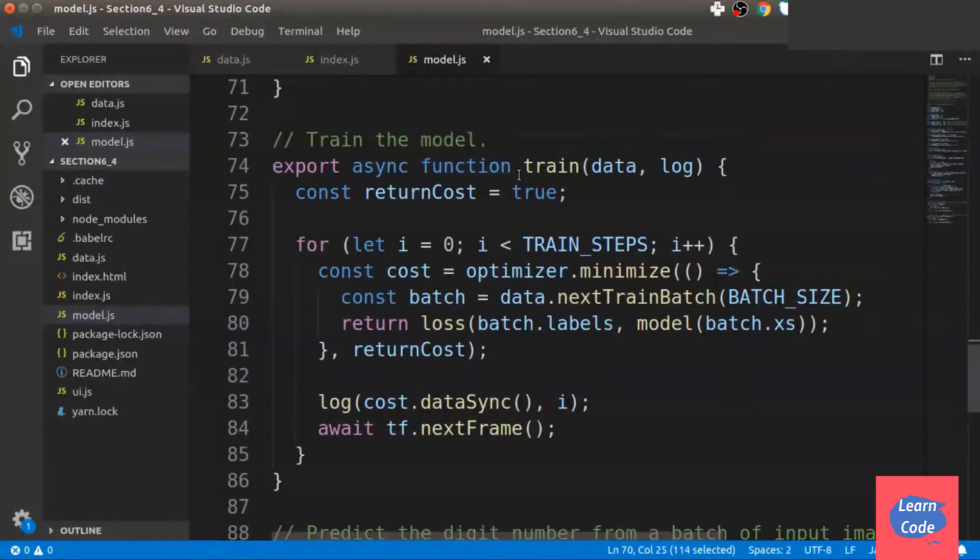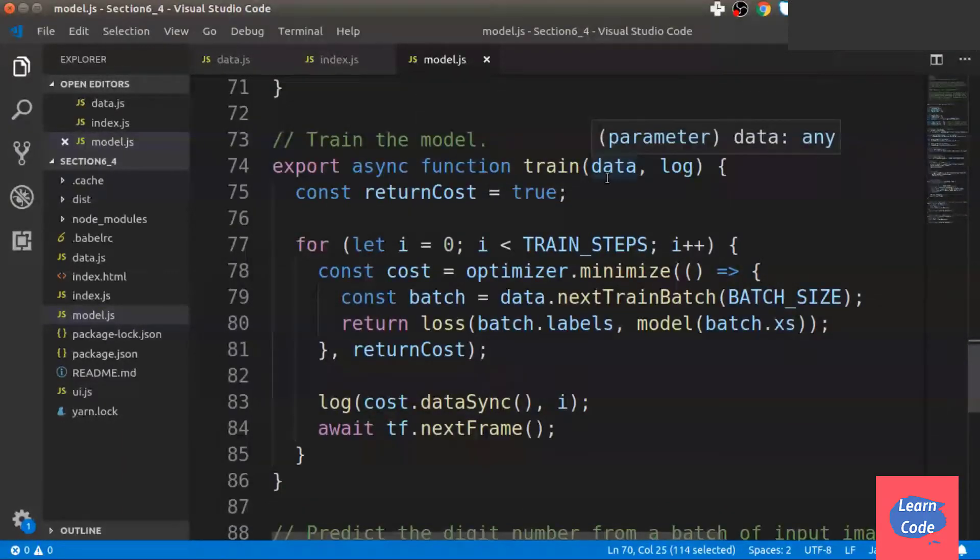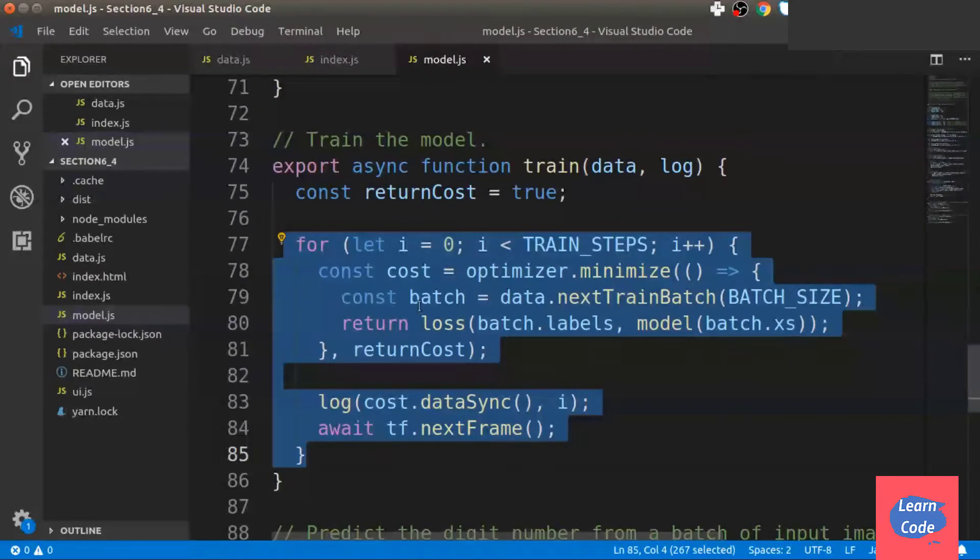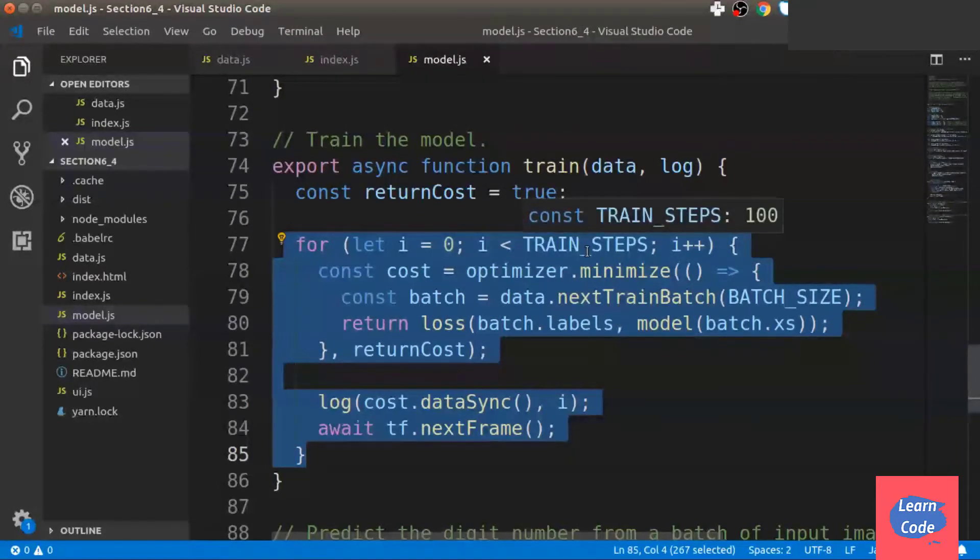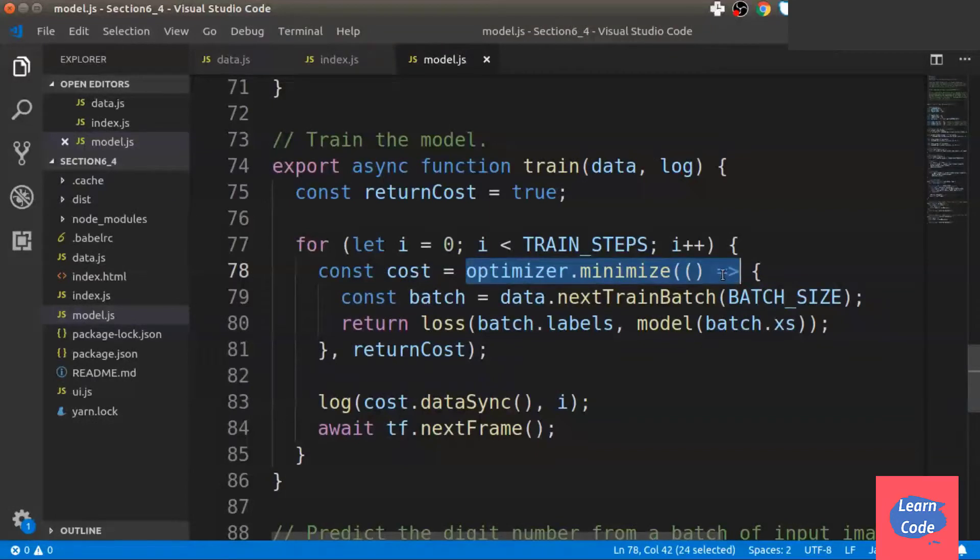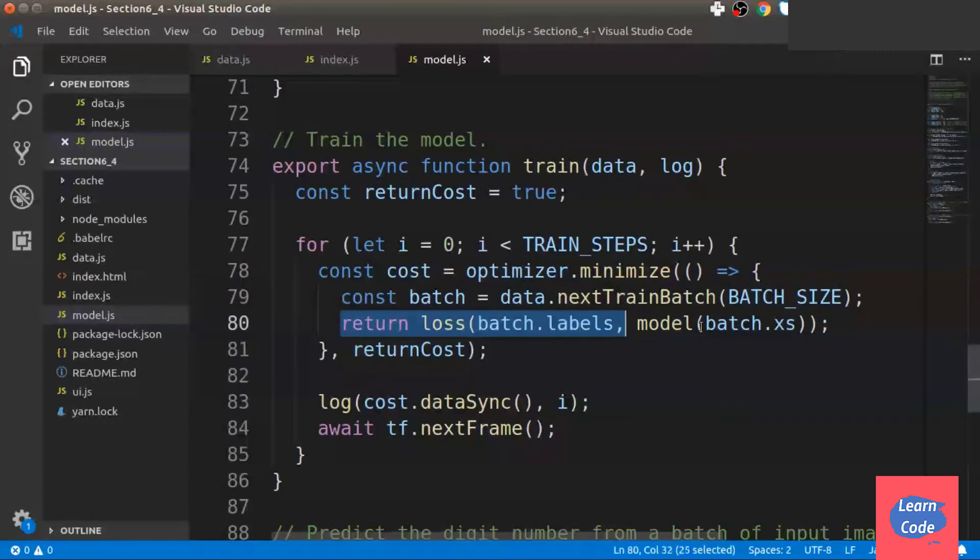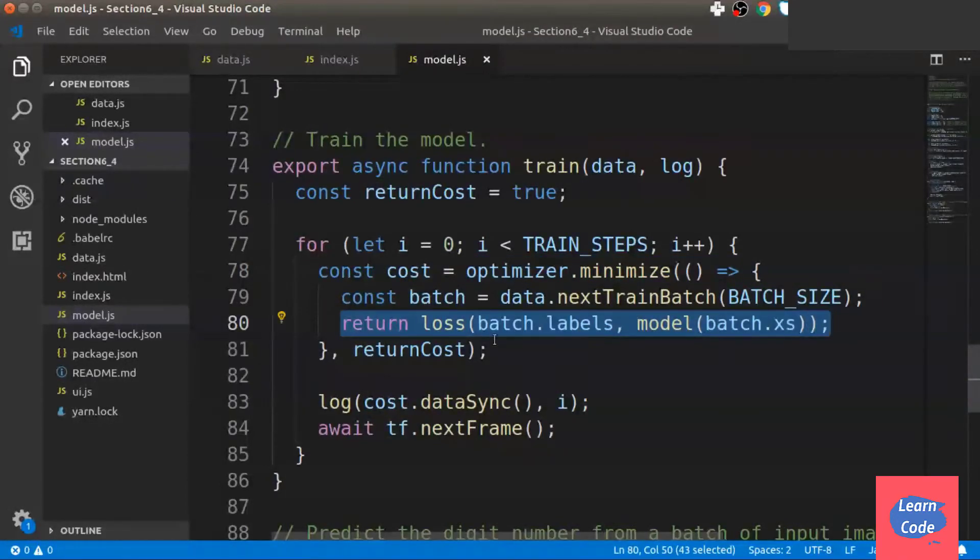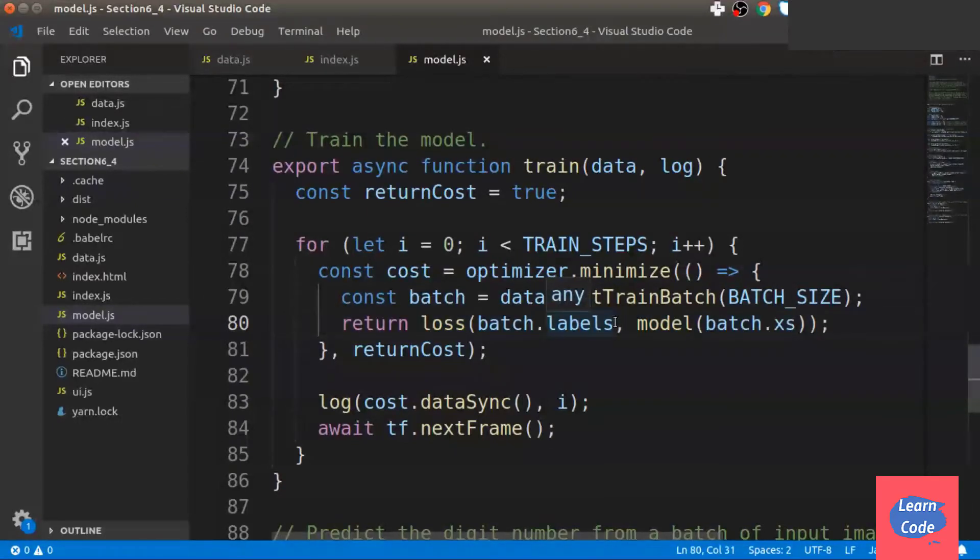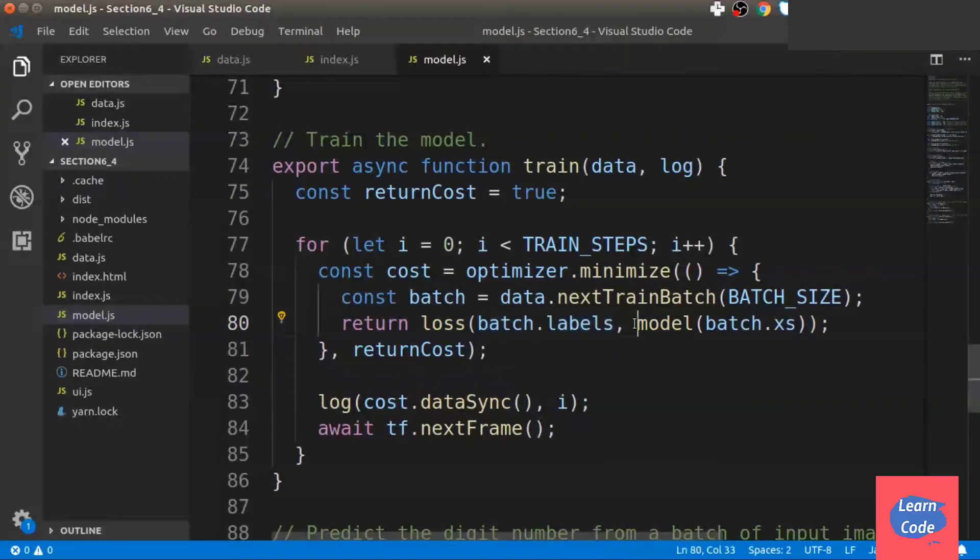Next, we train the model. Here, we take the data, we repeat the number of steps. For the train steps, we find out the cost and we minimize it. And in each iteration, we return the loss for the batch size. And from the batch, we take out the labels and the features.